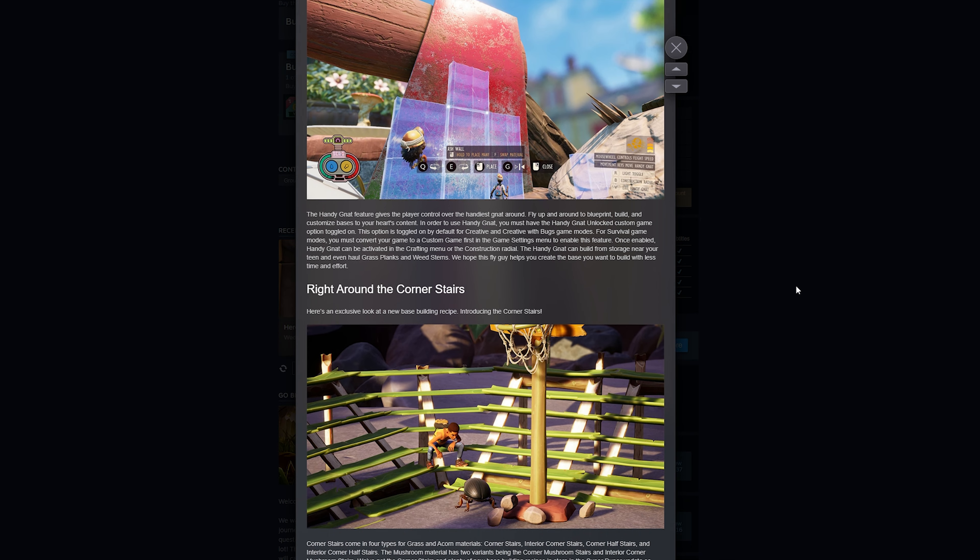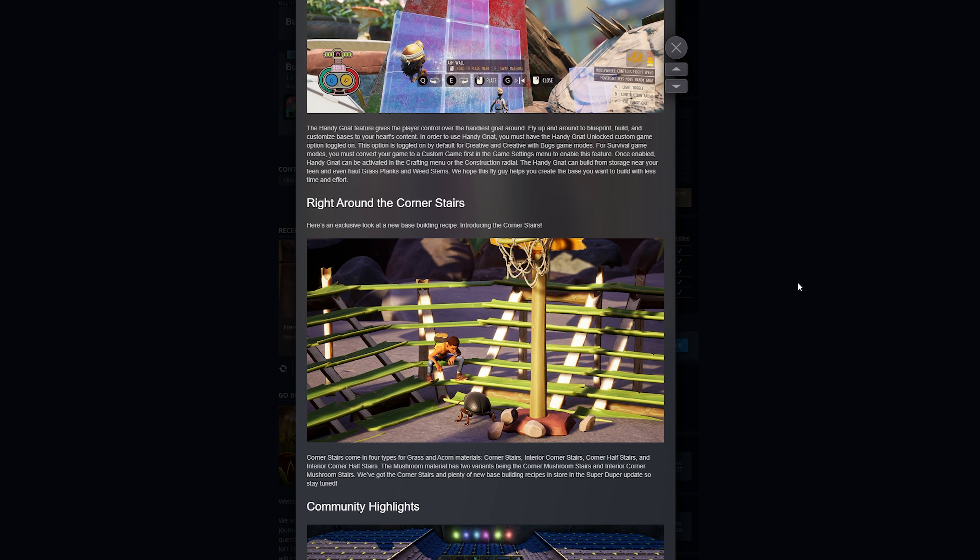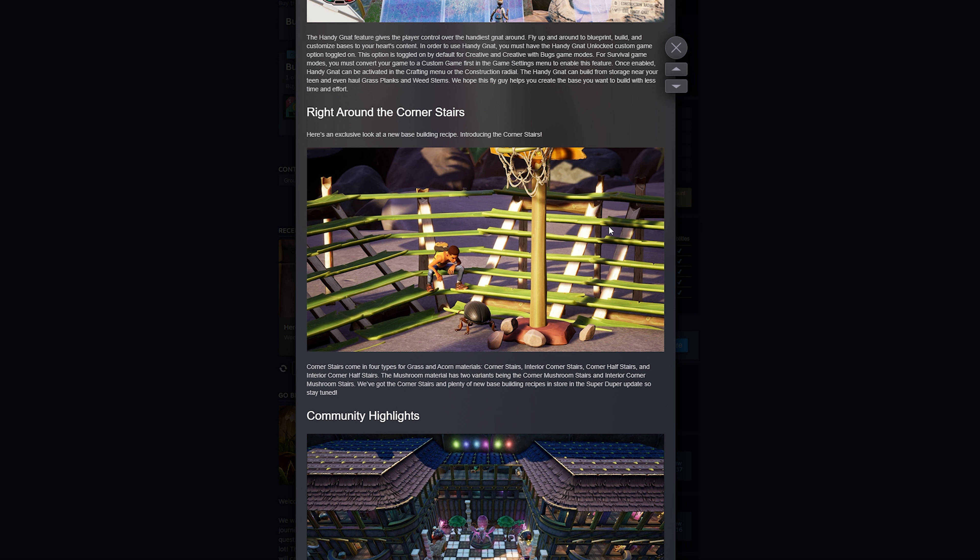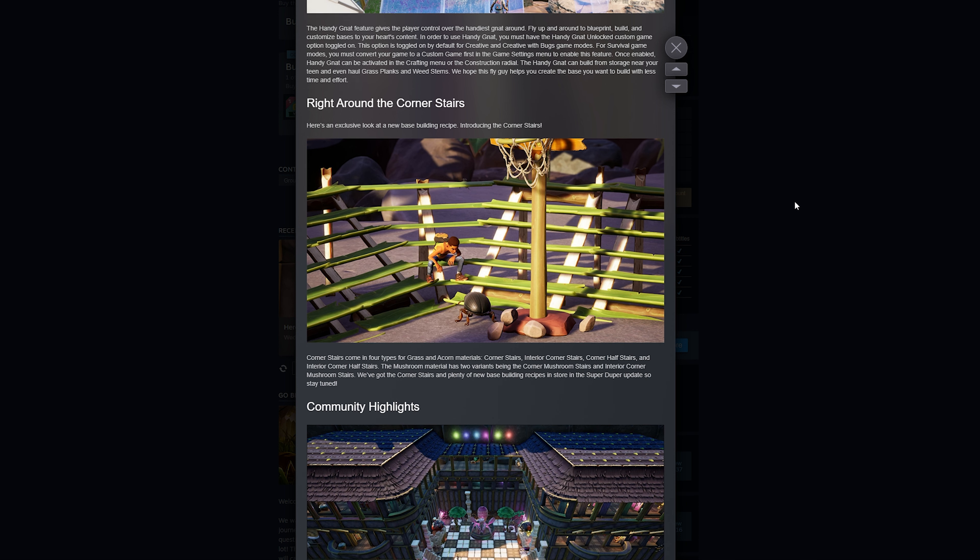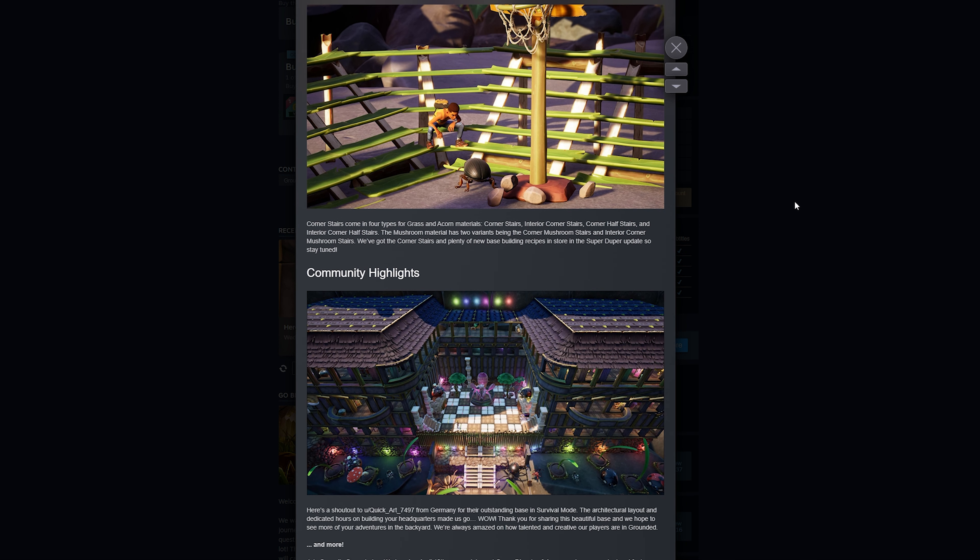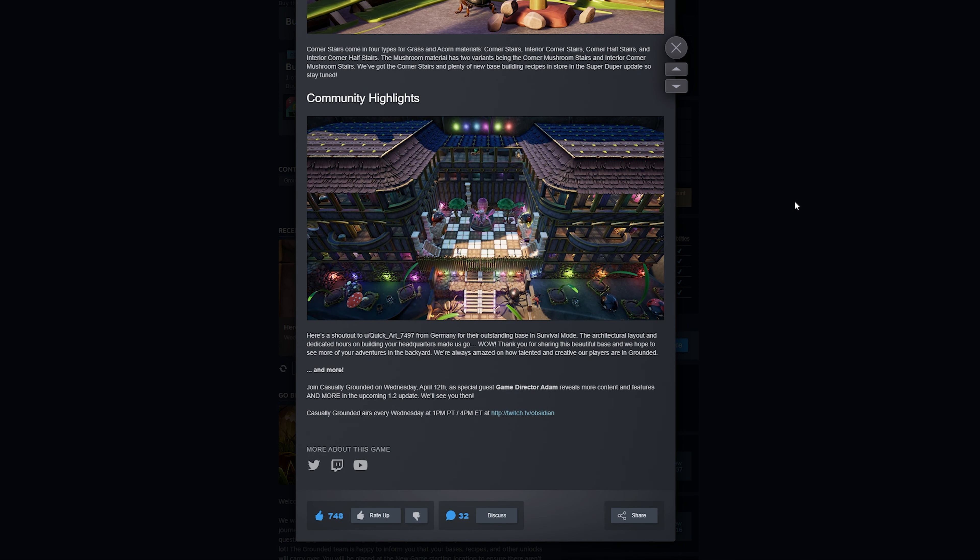And then my favorite of these updates is the new building options. There's going to be corner stairs and a few other things that they haven't announced yet. So I'm pretty excited about the corner stairs. We've needed those for a long time. This is going to make building a lot better for sure.